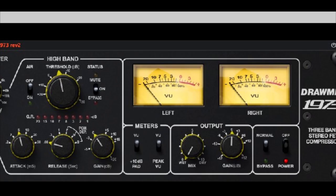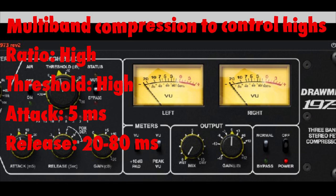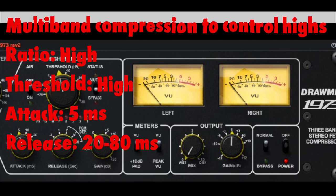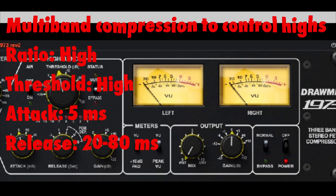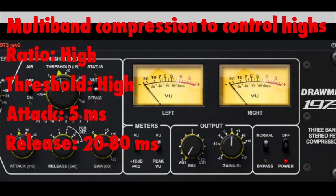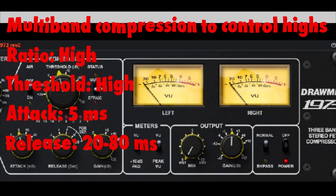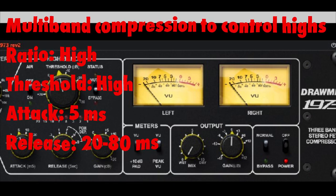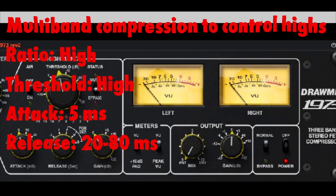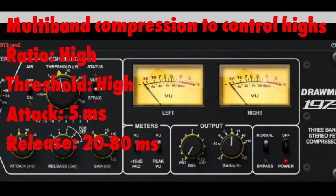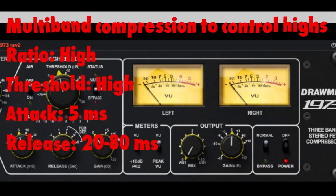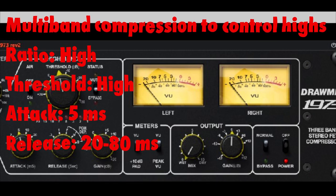Using multiband compression to control highs: when I receive a finished mix for mastering with overpowering hi-hats or cymbals, on the high band I set very fast attack and release times — 5 ms for the attack and between 20 and 80 ms for the release. If I apply a longer attack time, the hi-hat will simply pass by before the compressor has time to control it. If I apply a longer release time, it may sound like I've reduced the hi-hats using an EQ, as it could stay compressed until the next hi-hat arrives. The ratio depends massively on how much control is desired.